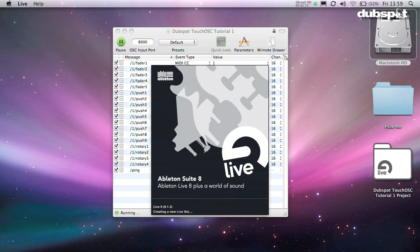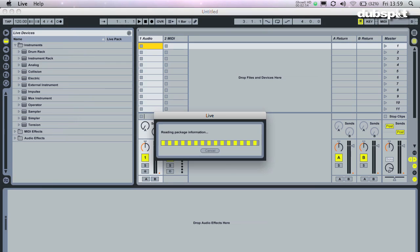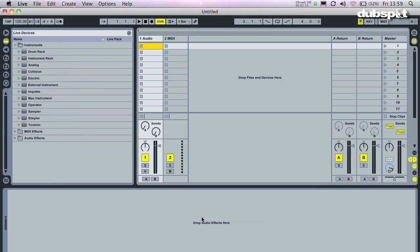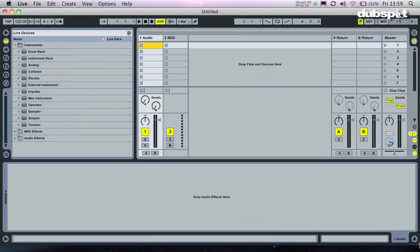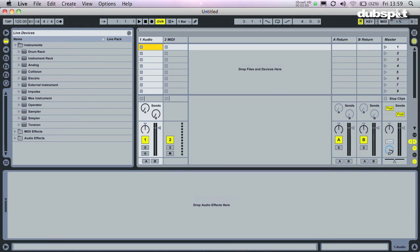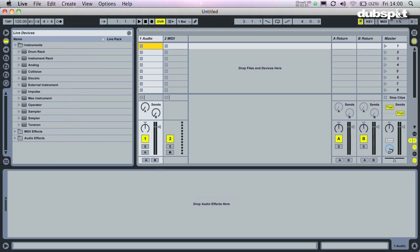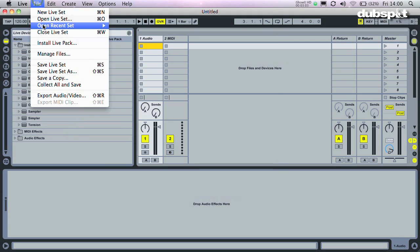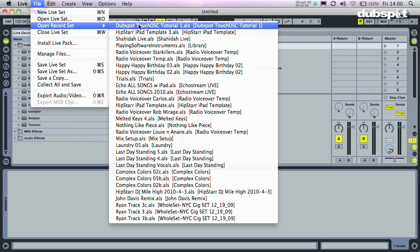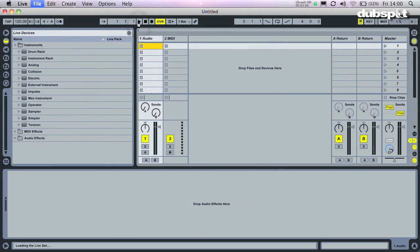After you've got everything set up in Osculator, just go into your program of choice, in this case Ableton Live, and assign parameters as usual. Now we've reached the end of our tutorial on setting up your iPad to control your computer. Thanks for watching.